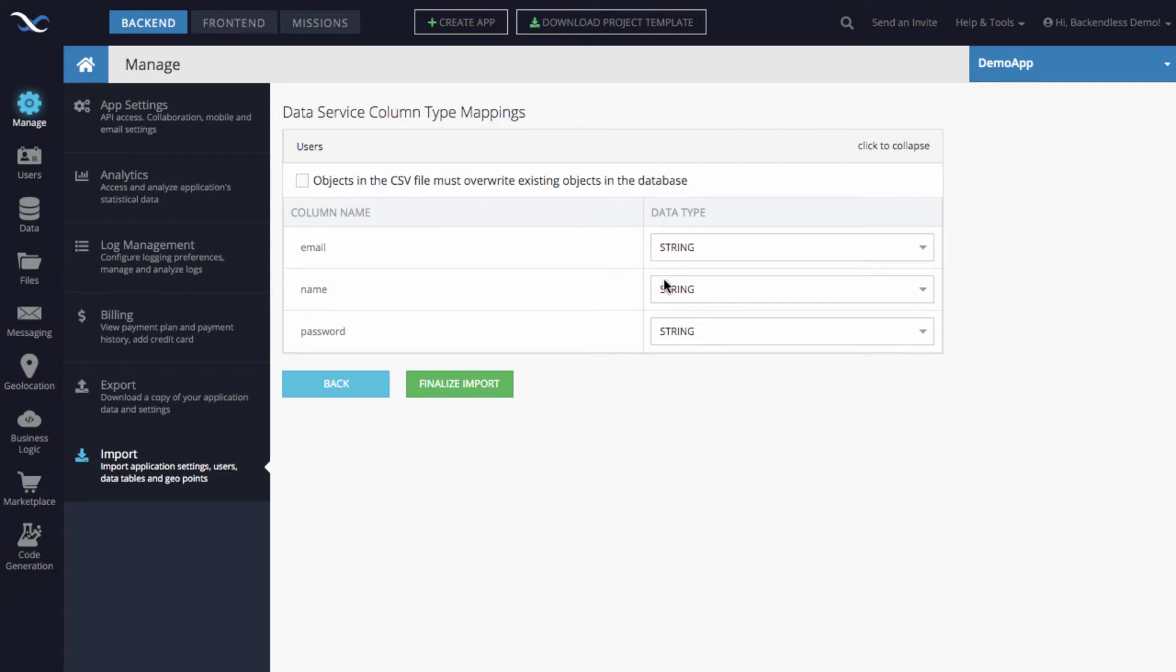Then click on import. The next step will be to confirm the data types for the columns that you have. In this case, I have only three columns: email, name, and password.